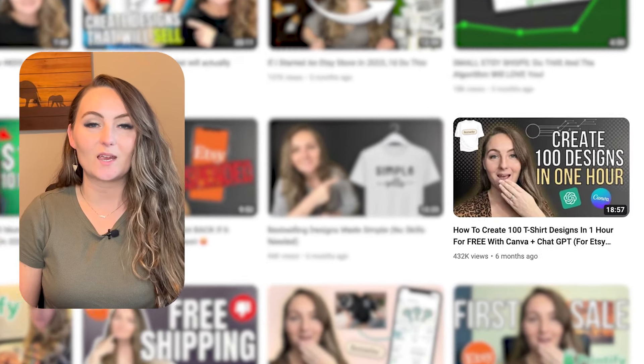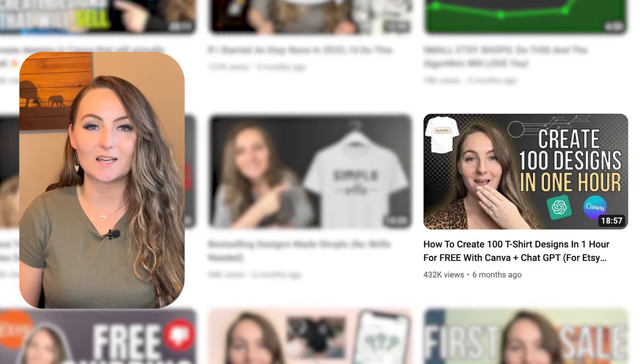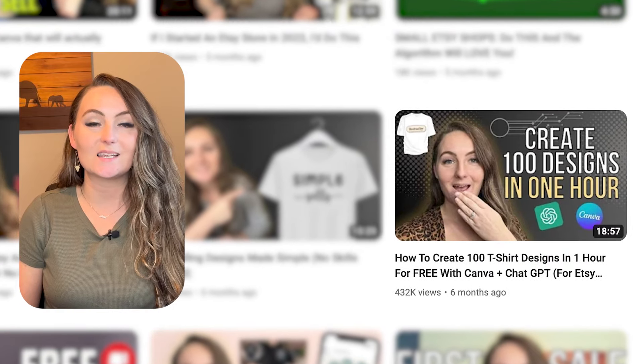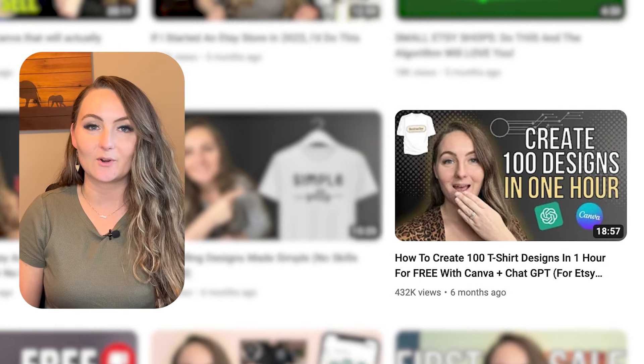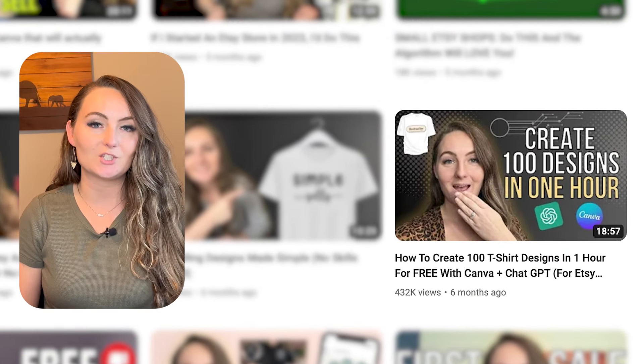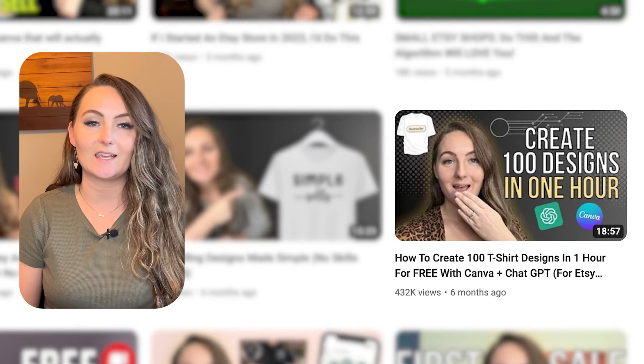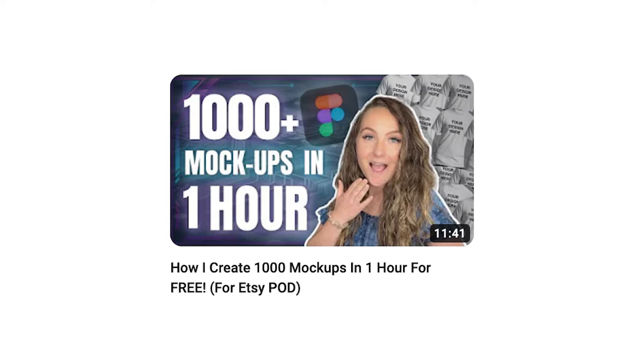First I taught you how to create over a hundred designs for your t-shirts in less than an hour using ChatGPT and Canva. Then I taught you how to make all of your product mockups for free using a software called Figma. And now in this video I'll teach you how to bulk upload all of those designs that you created right to your store.